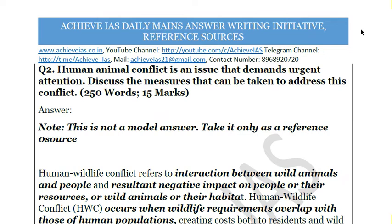Today's question is about human-animal conflict: 'Human-animal conflict is an issue that demands urgent attention. Discuss the measures that can be taken to address this conflict.' An important note is that this is not a model answer — you should take it only as a reference source, because no answer in UPSC can truly be a model answer. Toppers score in the range of 50 to 55%, which shows that every answer has its positives and negatives.